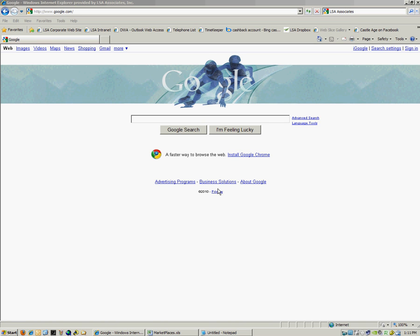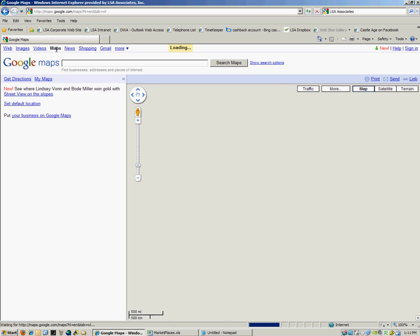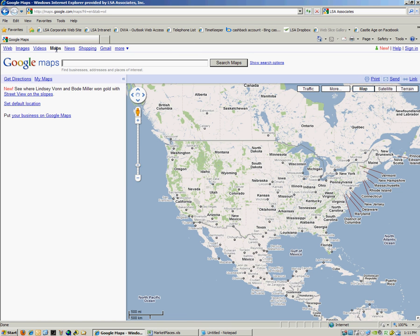So the first thing that we're going to do is we're going to go ahead and launch Internet Explorer, and we're going to go to the Google home page and specifically the Maps page.